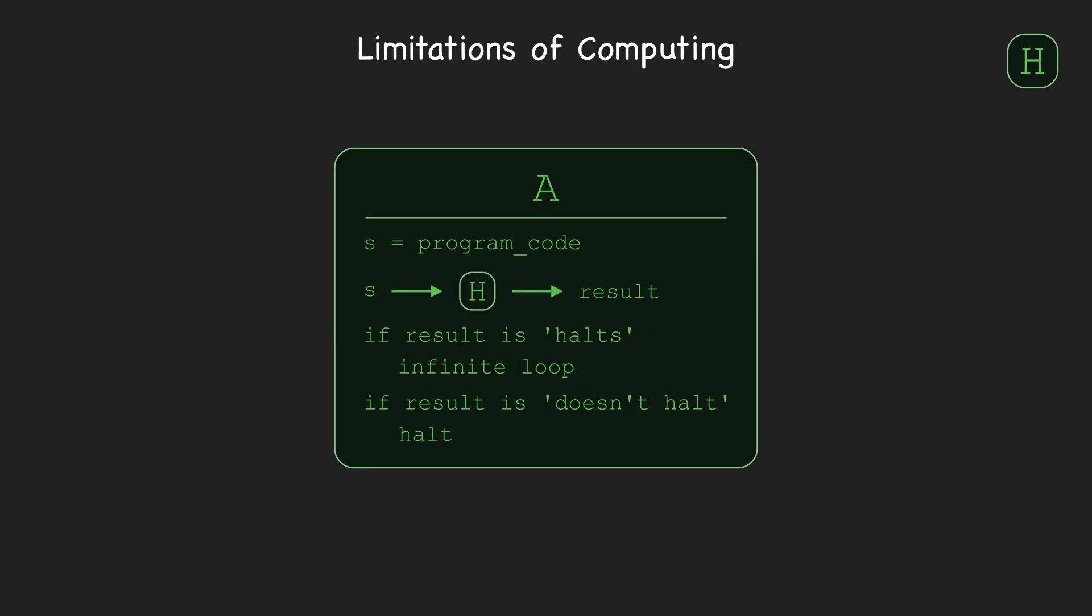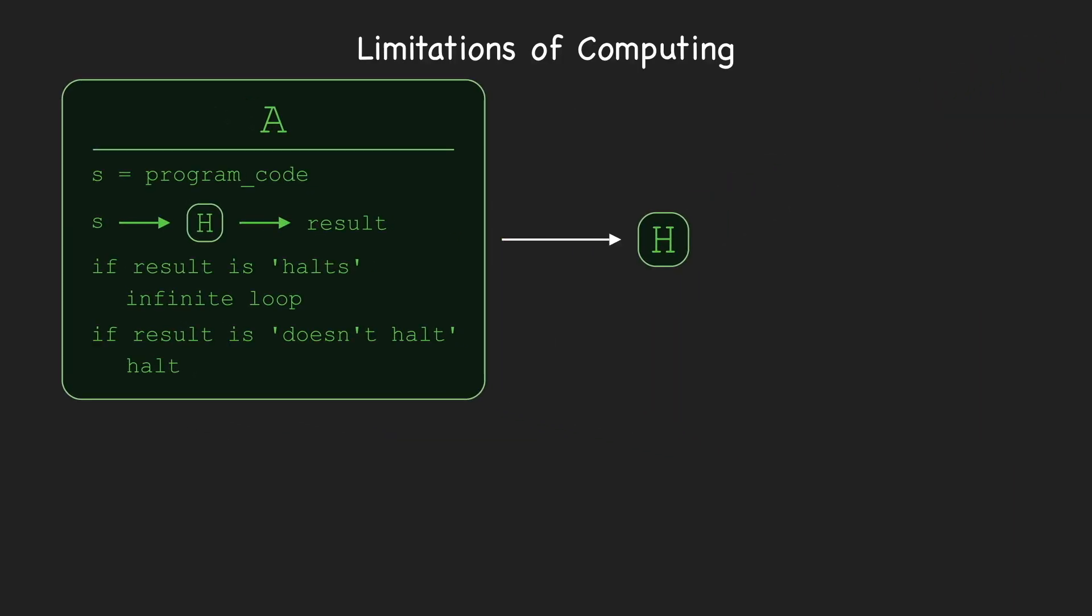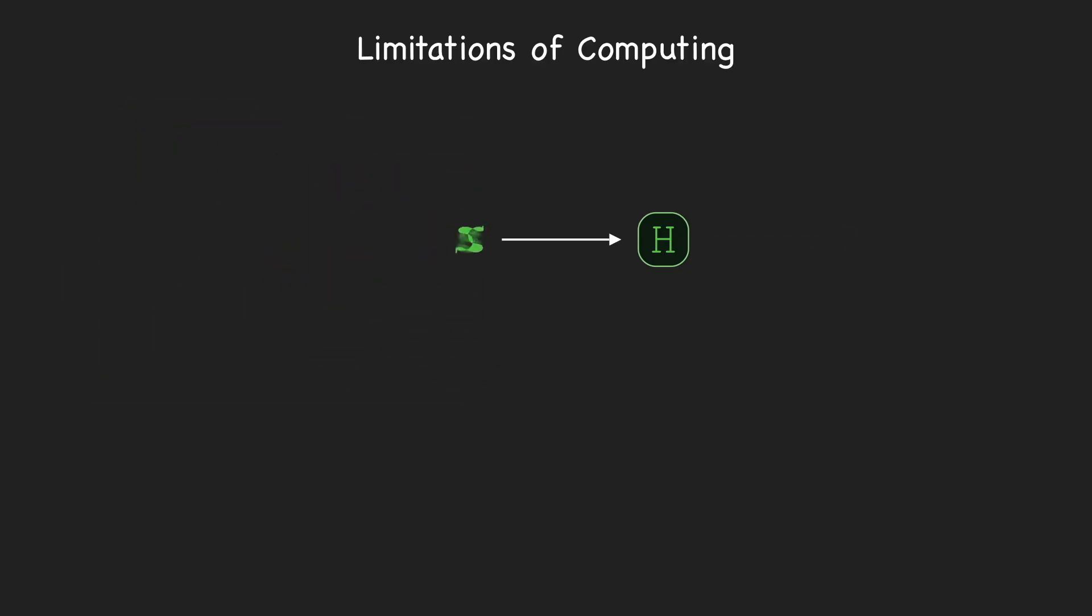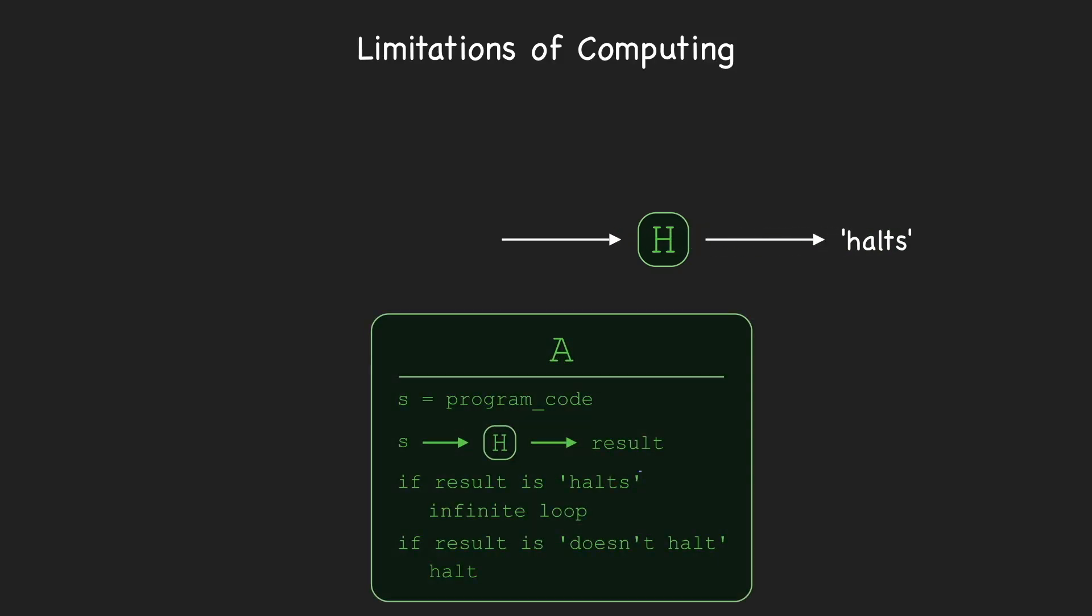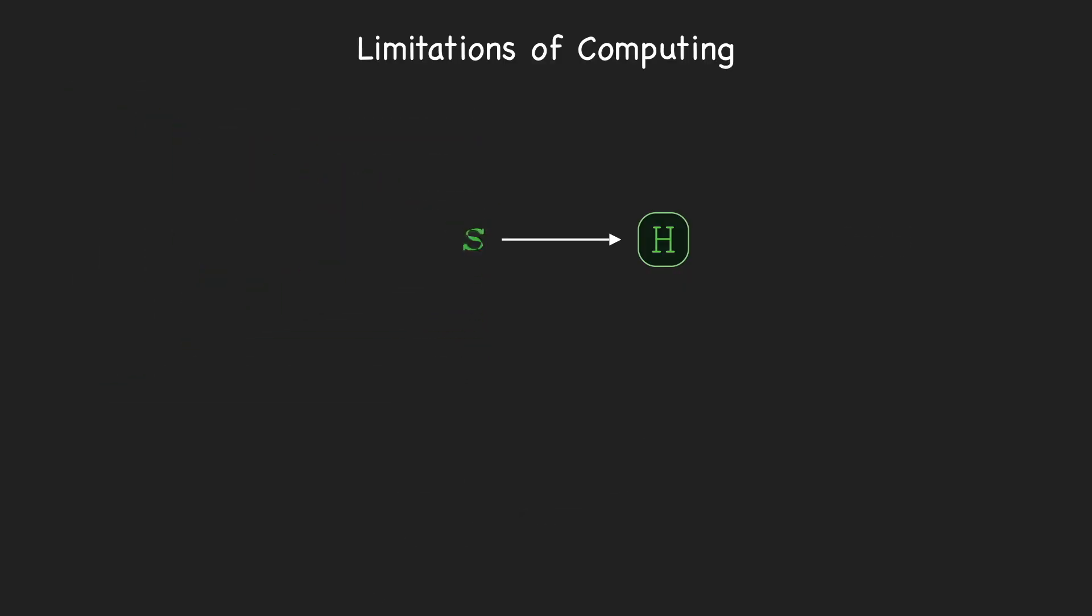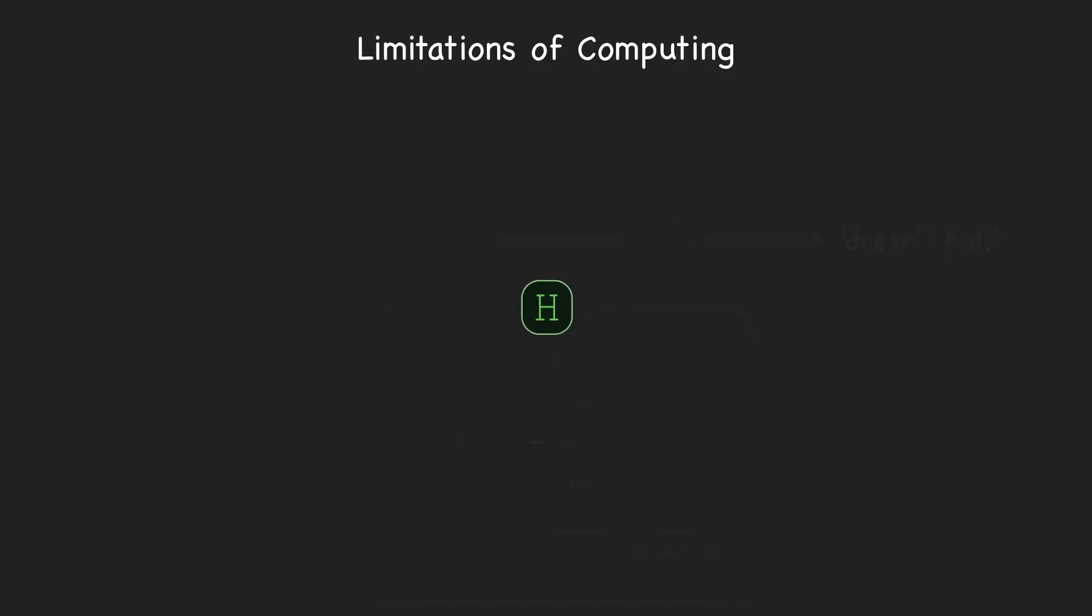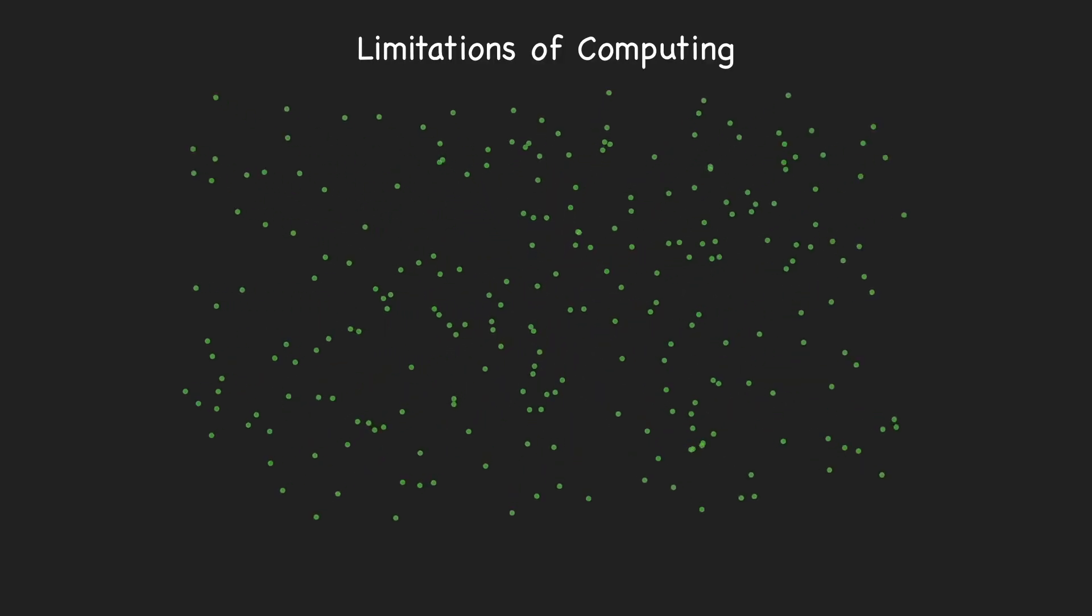You may be able to see what the contradiction is here. The problem is that H cannot correctly answer whether or not A halts. Remember that the source code of A is S, so if H outputs 'halts', then by analyzing the code of A, we can see that, in fact, A would not have halted. If H outputs 'doesn't halt', then we can see that A actually would have halted. Since no matter what, H is wrong when the source code of A is passed as input, H doesn't correctly solve the halting problem. It follows that no such program H can exist.